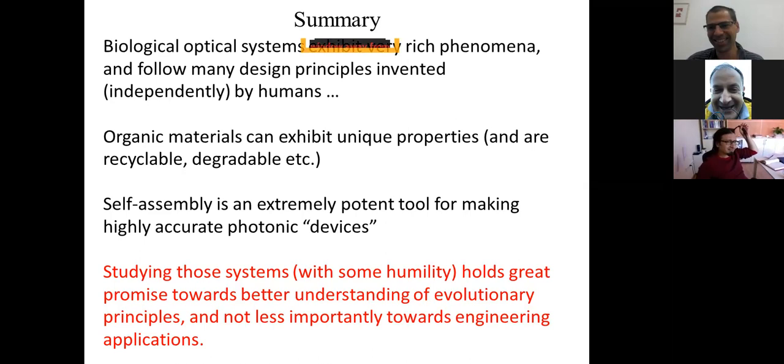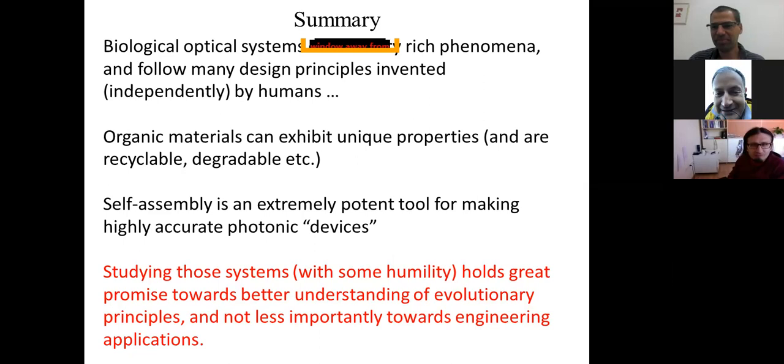Thank you very much. This was a wonderful, inspiring, and interesting lecture. Please join me in giving your virtual applause for Professor Oran. Thank you so much, Dan. It's wonderful to have you here today, and we will be sharing this recorded lecture with the world. Thank you all for this invitation. It's been a pleasure.